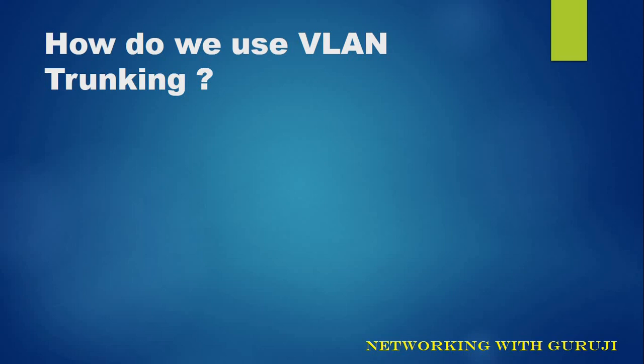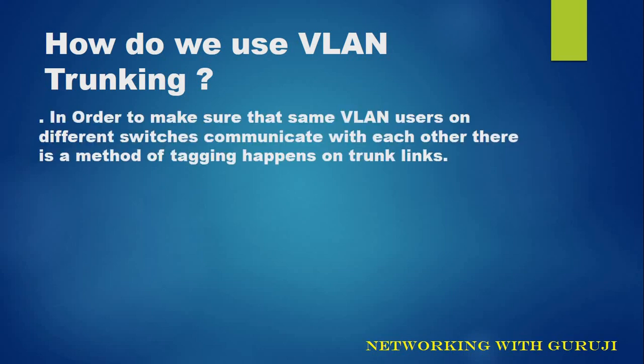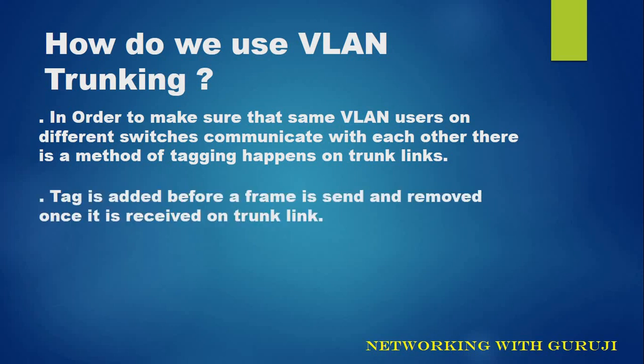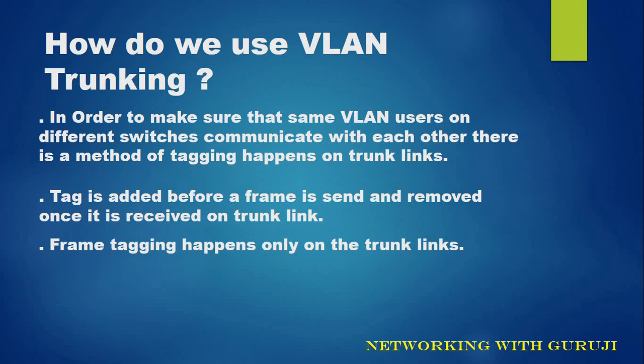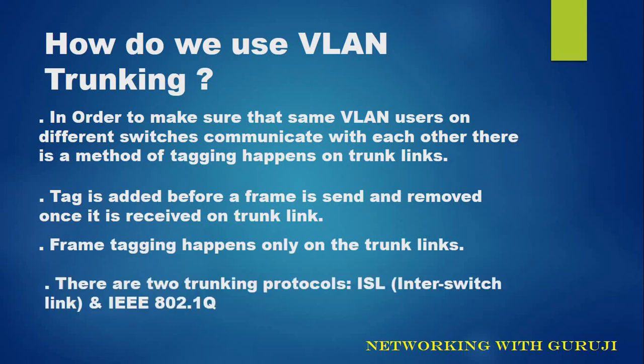How do we use VLAN trunking? In order to make sure that same VLAN users on different switches communicate with each other, there is a method of tagging that happens on trunk links. Tag is added before a frame is sent and removed once it is received on trunk link. Frame tagging happens only on the trunk links.